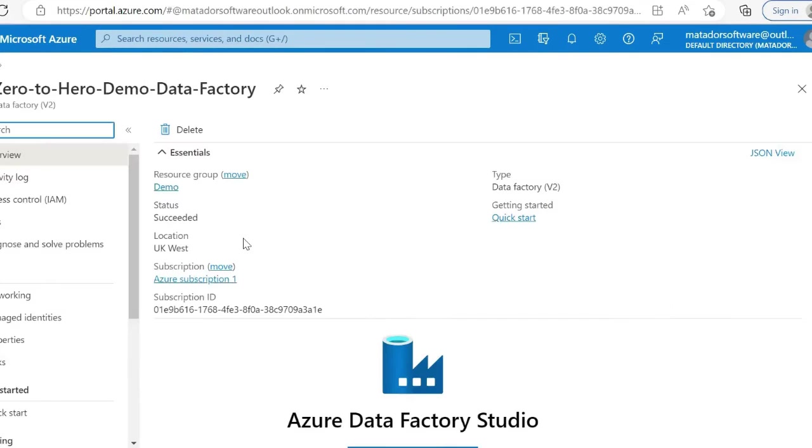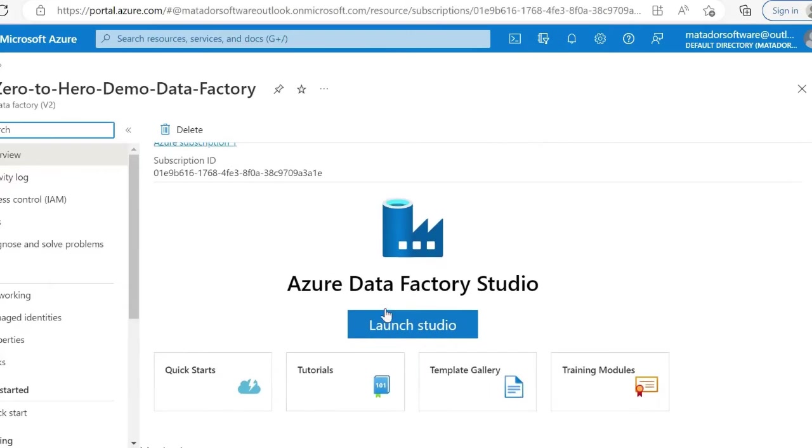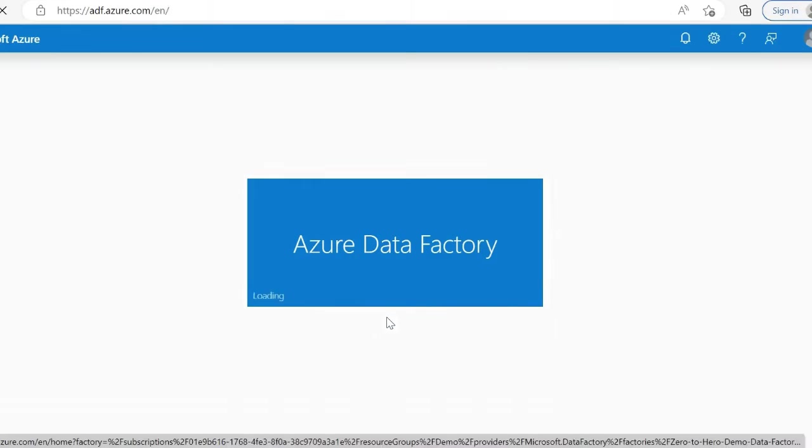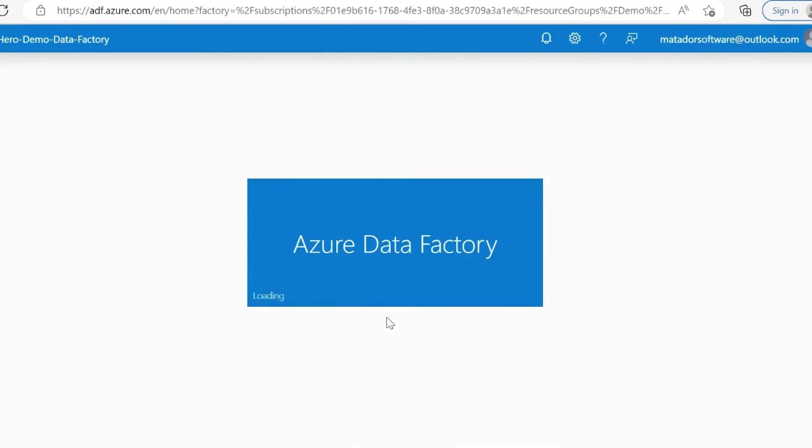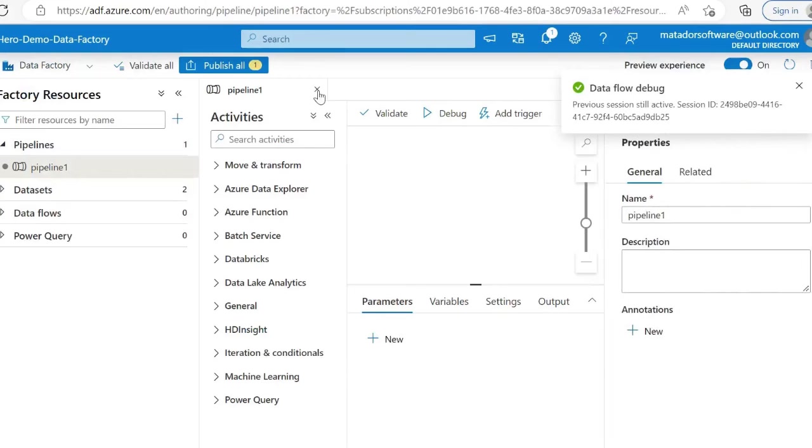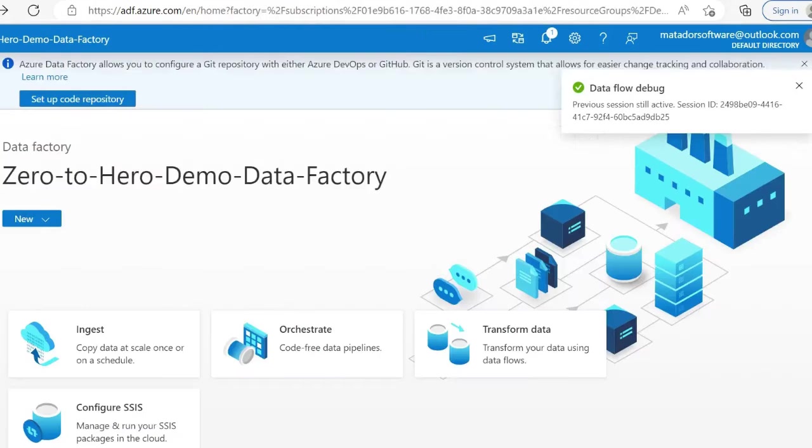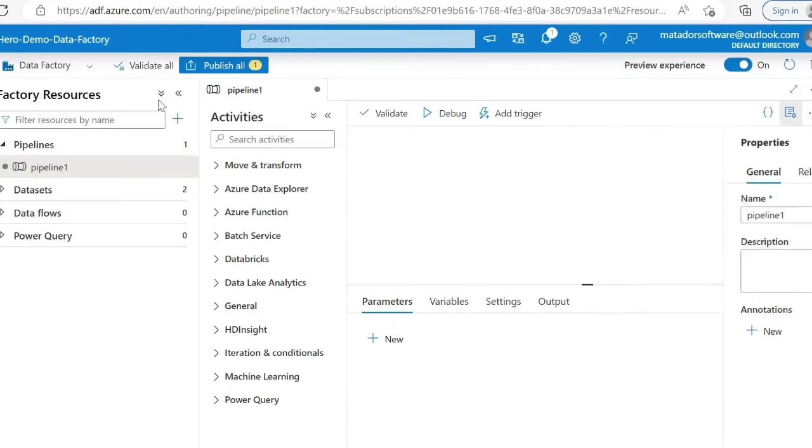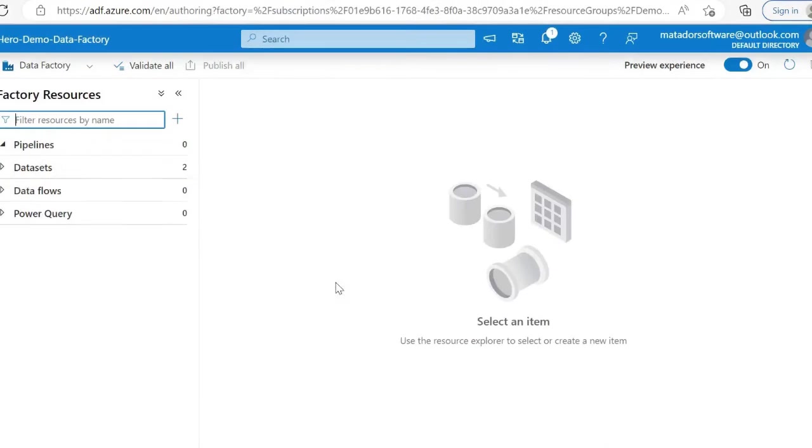When I go to the portal at portal.azure.com, it can look quite overwhelming because ADF relies on a few different tools based in Azure that we will look into.